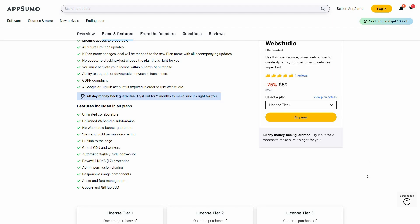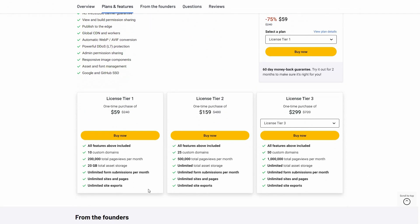Here are all of the features and the tiers that you can buy from AppSumo. Tier 1 costs $59. Here you can add 10 custom domains, 200k page views, 20 gigabyte of asset storage, unlimited form submissions, unlimited sites and pages, and unlimited site exports. If you want more, you can opt for license tier 2, 3, or the best one where the page views per month is 2000k and everything else is unlimited.